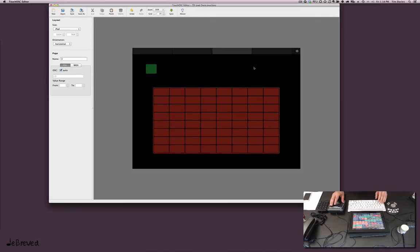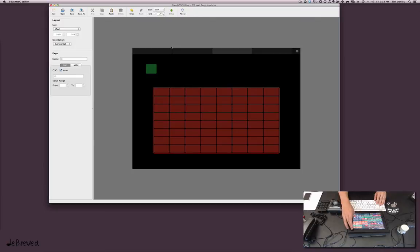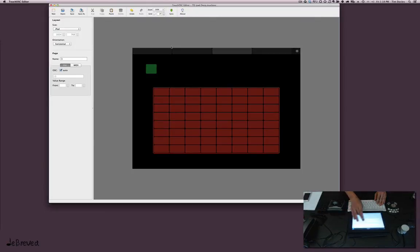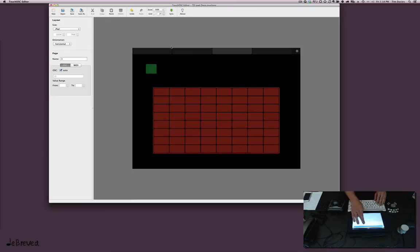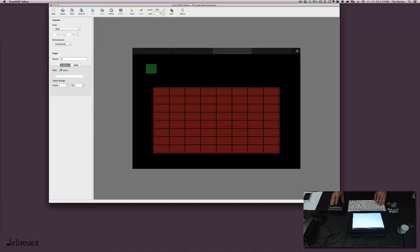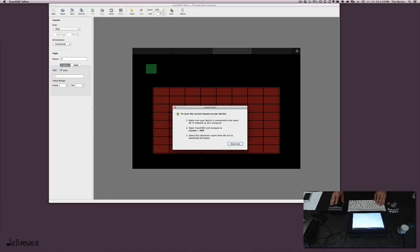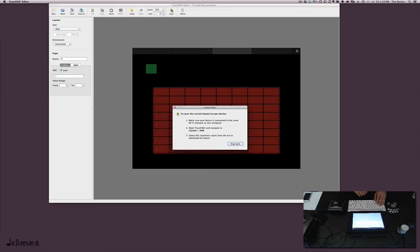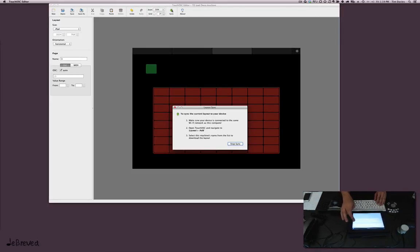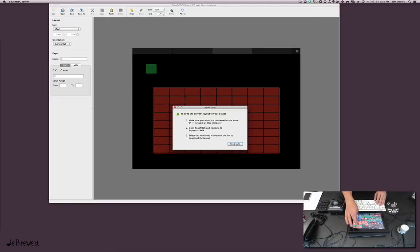All right, so we need to get this onto the iPad. So we'll press this button here and then go into layout. We add... oh, I have to tell it that we want to sync first. So press that button. Now it sees my computer and it's downloading that new one.